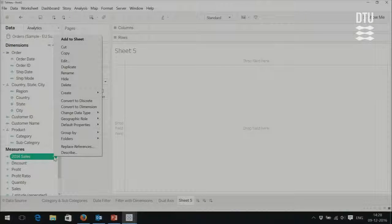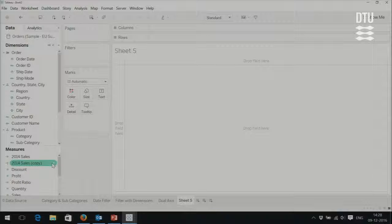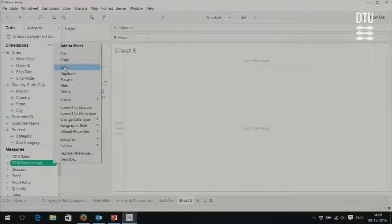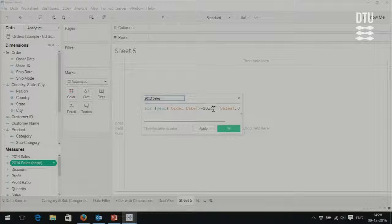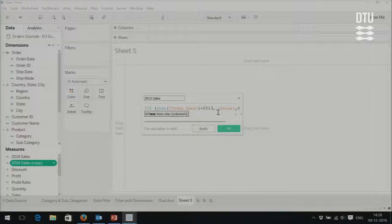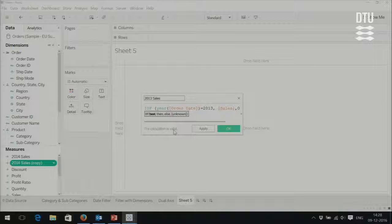Now we click the arrow and say duplicate — we have the same field as a copy. We say edit this field, change the name to '2013 sales,' and change the year to 2013. As you can see once we are done writing, Tableau shows a notification that the calculation is valid. If it was not valid, it will say the calculation is not valid, meaning something is wrong with your code.